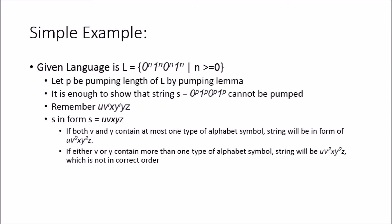You have a language {0^n 1^n 0^n 1^n | n ≥ 0}, and we're going to say that this is a context-free grammar, and our job is to prove that it's not. So we just split it up in the substrings.